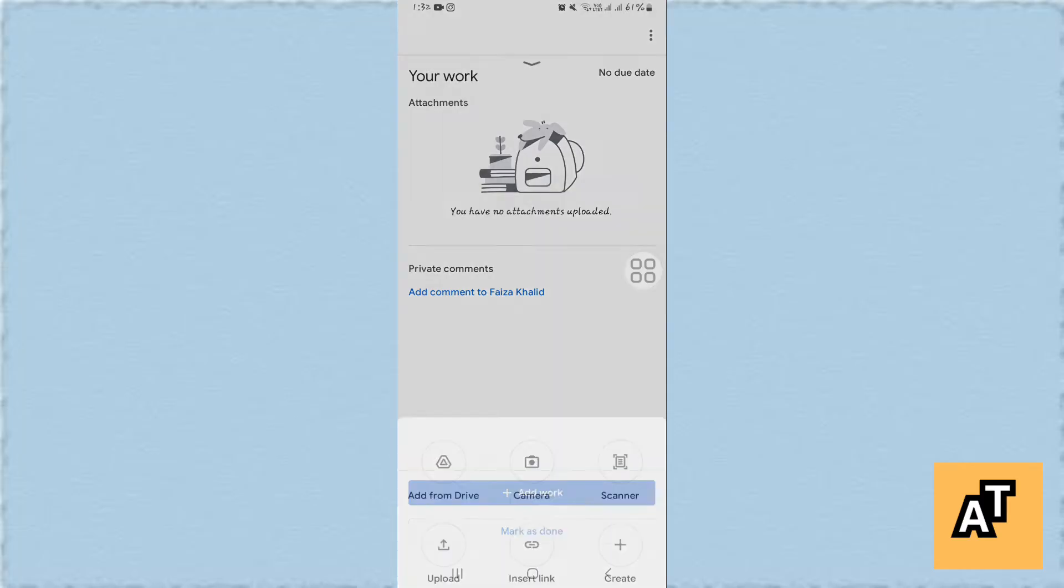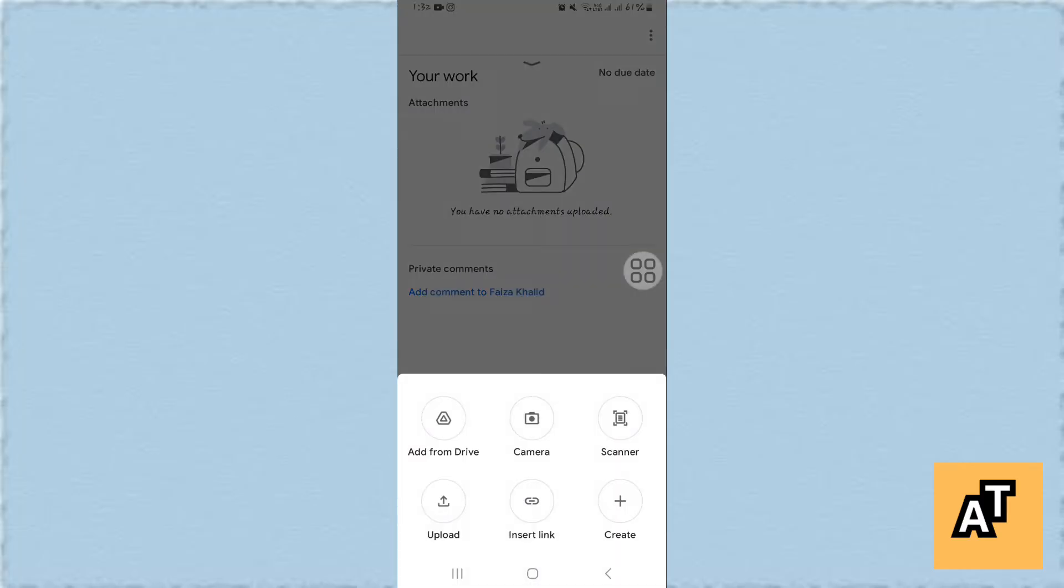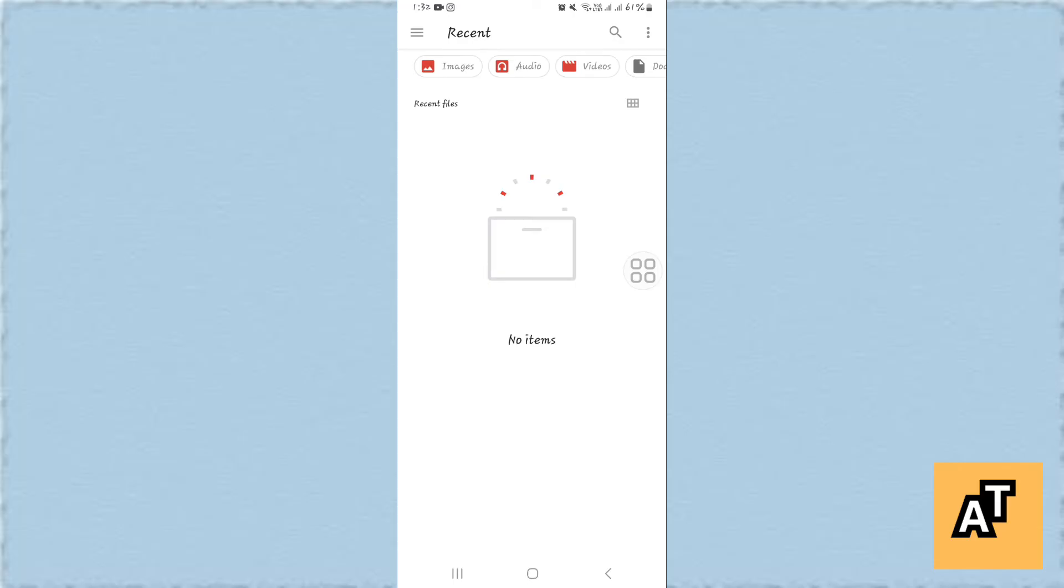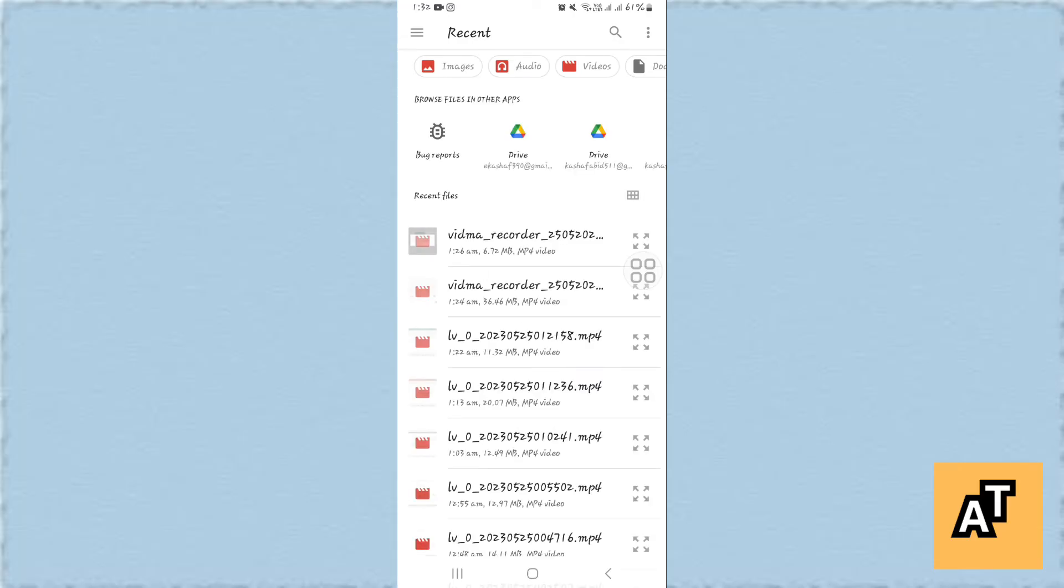Then open up your new assignments portal and you will find the option of Add Work. Tapping on it, you will find more options and in that you will find the option of Upload. Upload a PDF or a document from your files.